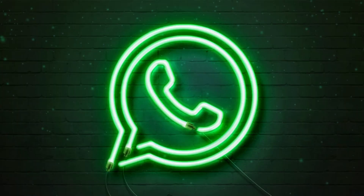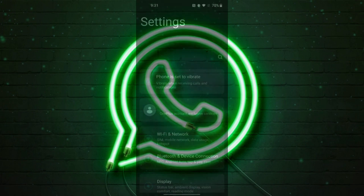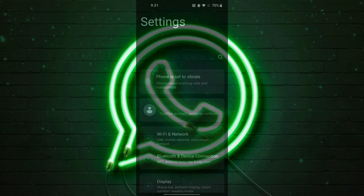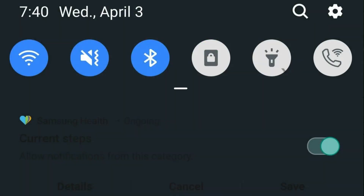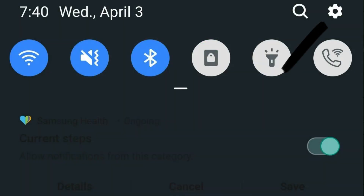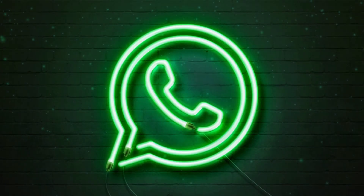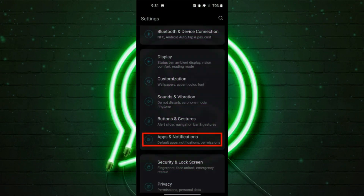First of all, what you want to do is open the Settings app on your Android device, or you can pull down on the notification shade and tap on the settings icon, which is the gear shape. Now scroll down and tap on Apps and Notifications.